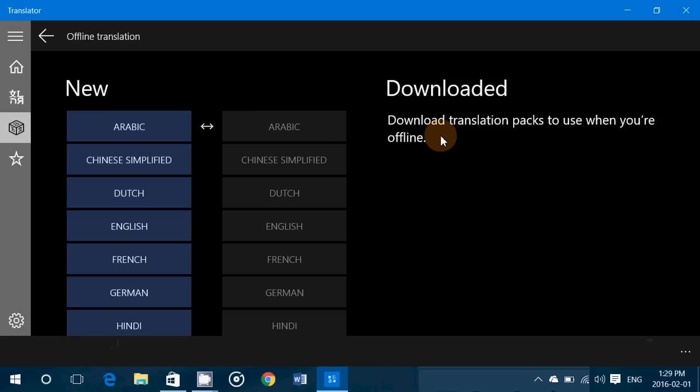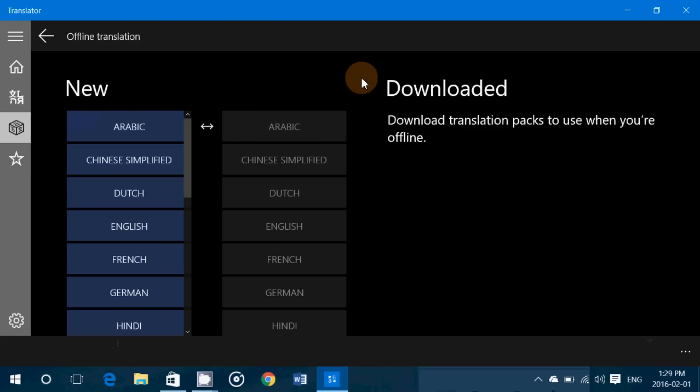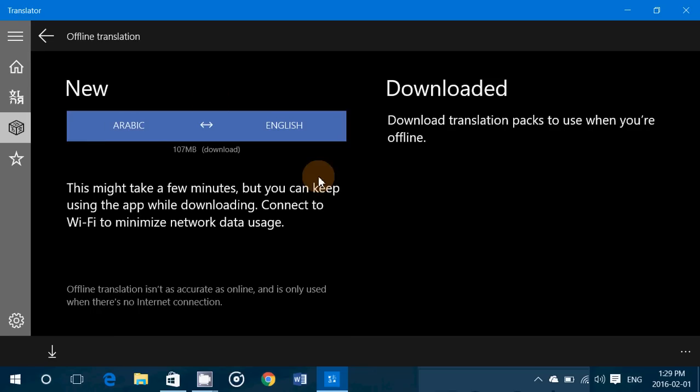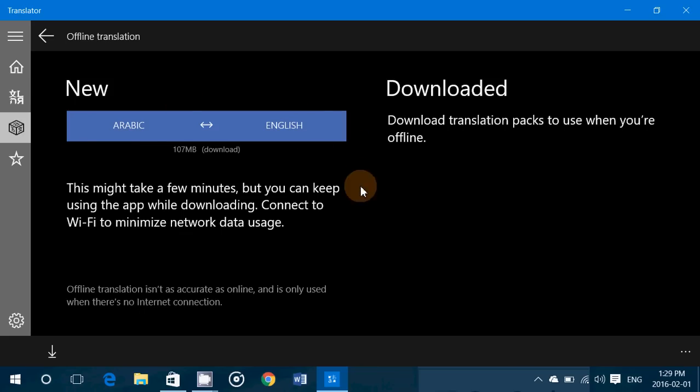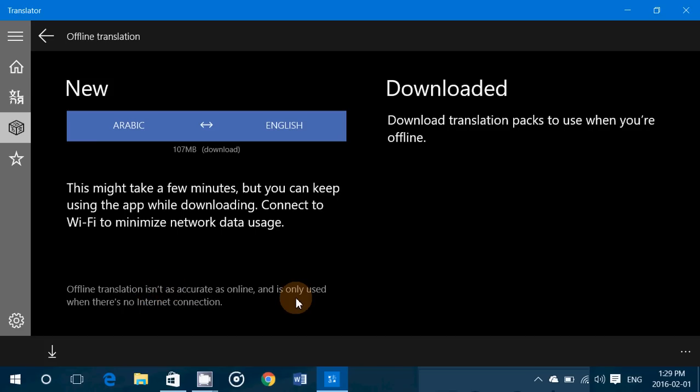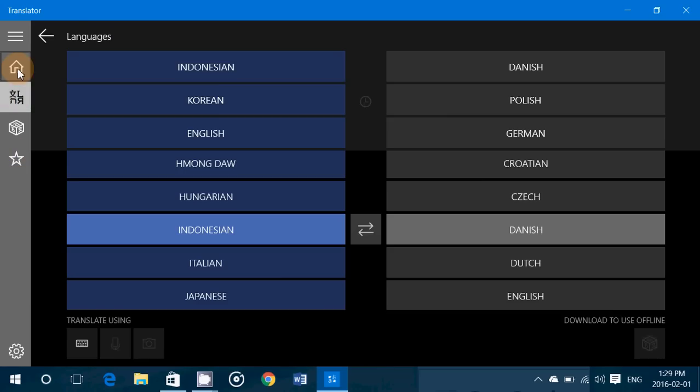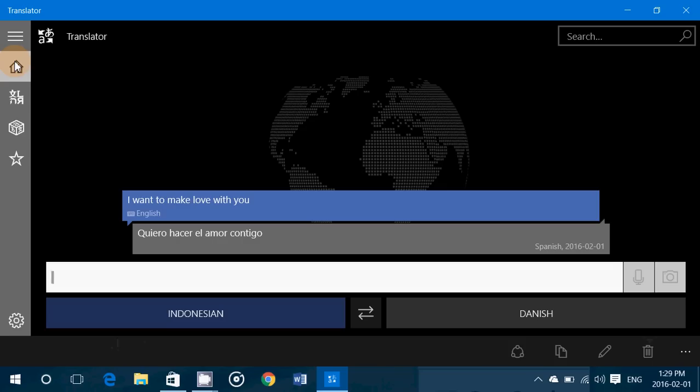So here you can go to the Download and choose what translation pack you want to have. When you click a translation pack, it's going to take a few minutes, but you'll see that translations, for example from Arabic to English, will download and be available offline. Offline translations aren't as accurate as online, but if you have no internet connection, at least you have some way of translating text.